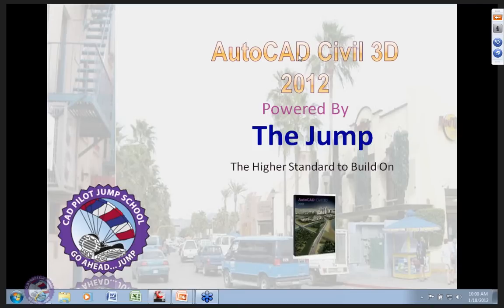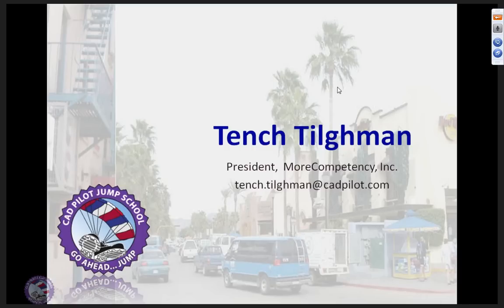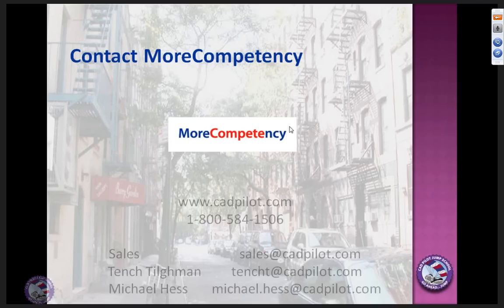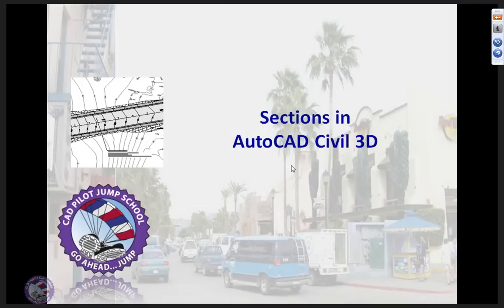Good morning and welcome to today's webinar. My name is Chessman and I'm the president of More Competency. You can get in touch with us at 1-800-584-1506 — we're always here, ready to talk and answer your questions in depth.